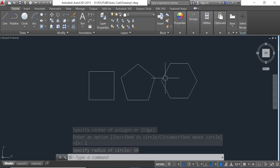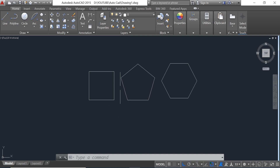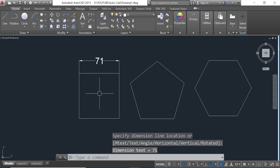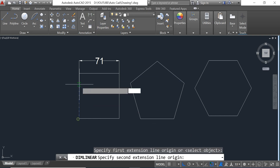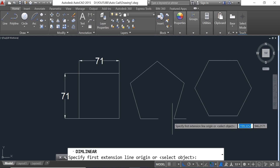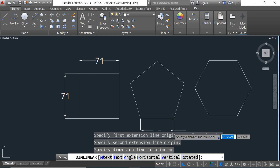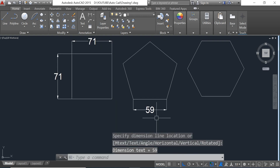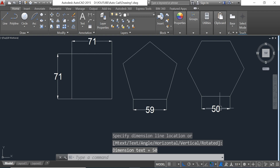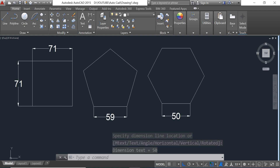We define the dimension of the polygon by inputting three. Now we can see the drawn object. If we check the dimension, this size is 17 and this one is 15. Let's check this other dimension — it is also 15.